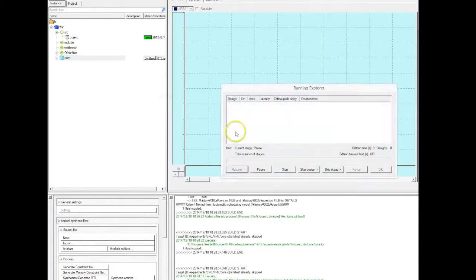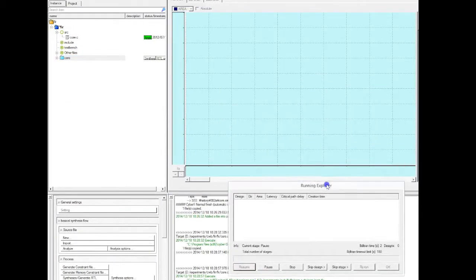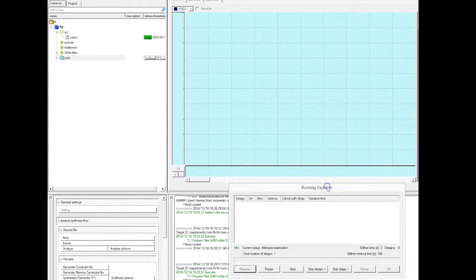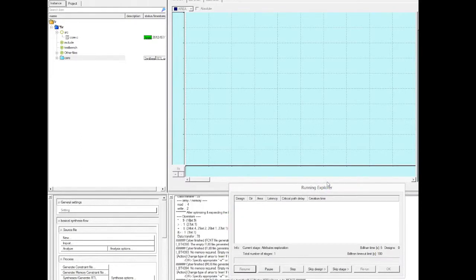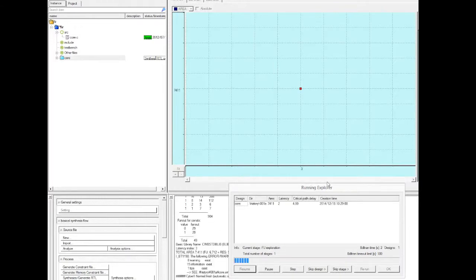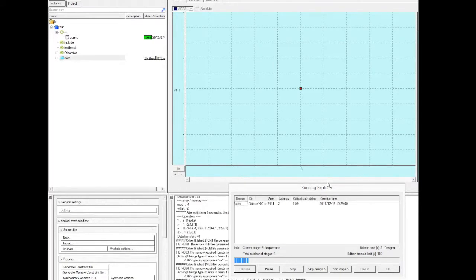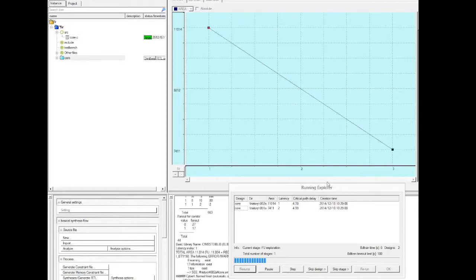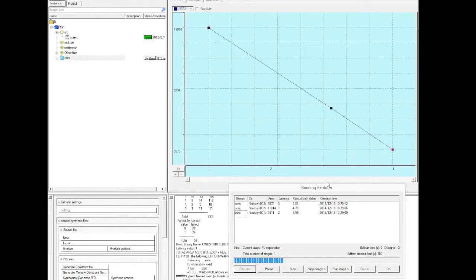This time now we run the explorer for an ASIC, for no particular technology, and now the explorer starts generating a design. This is the first design with maximum parallelism, maximum number of functional units. And now it's creating smaller designs. It's actually working. We're getting a trade-off curve.